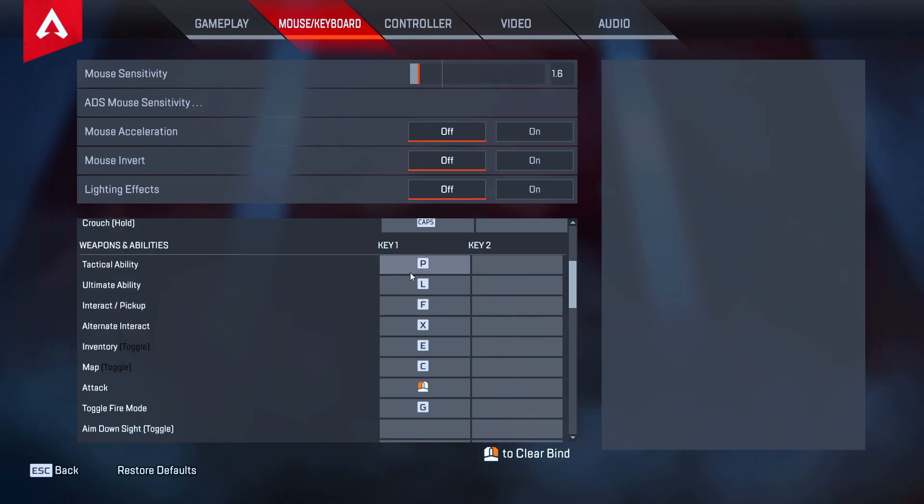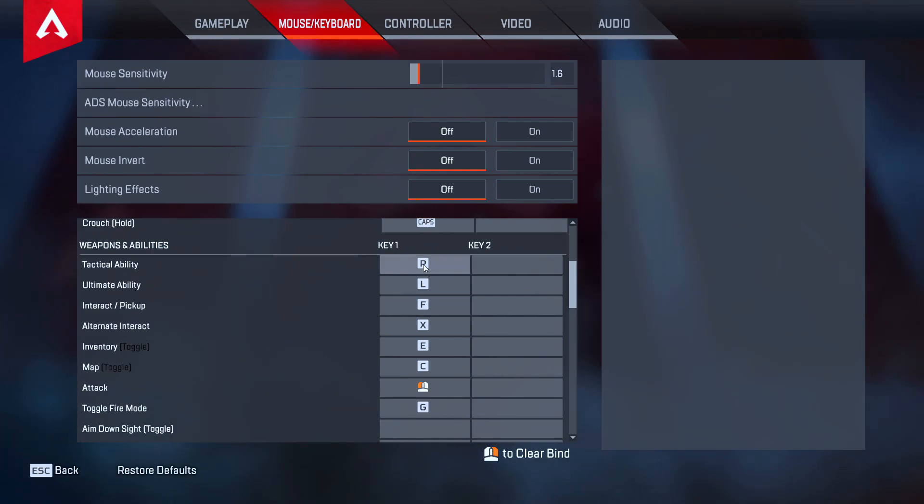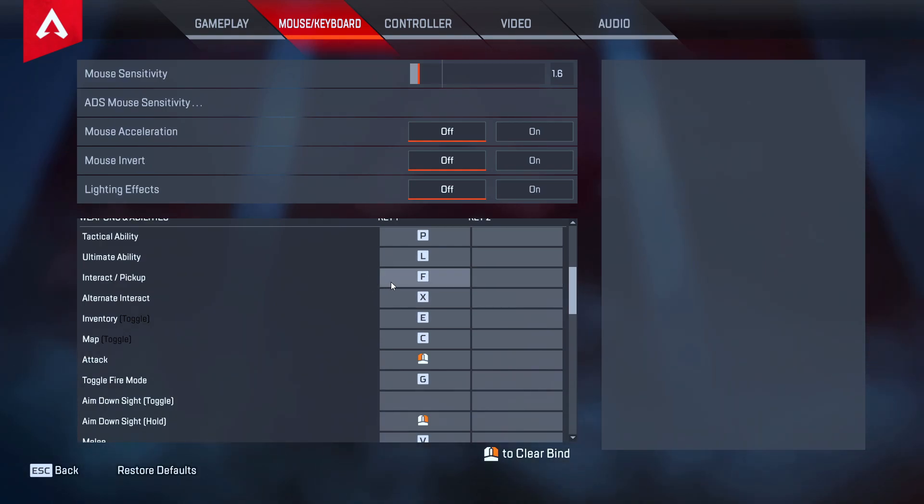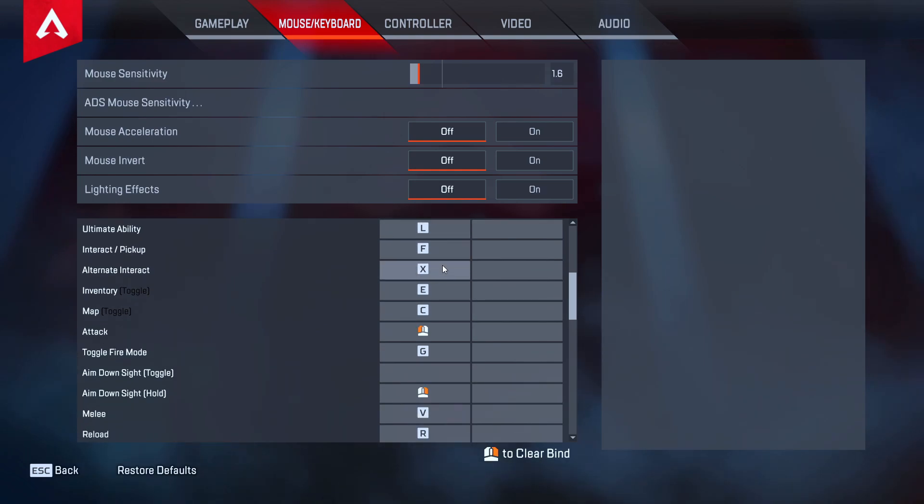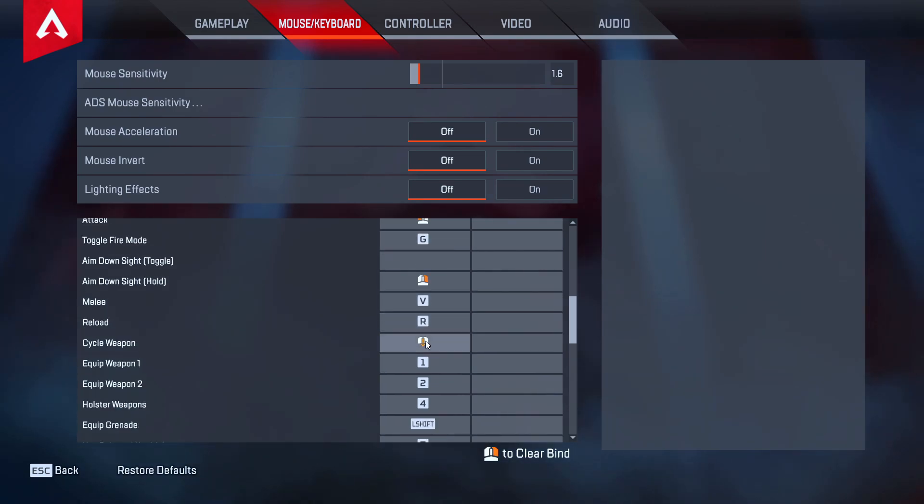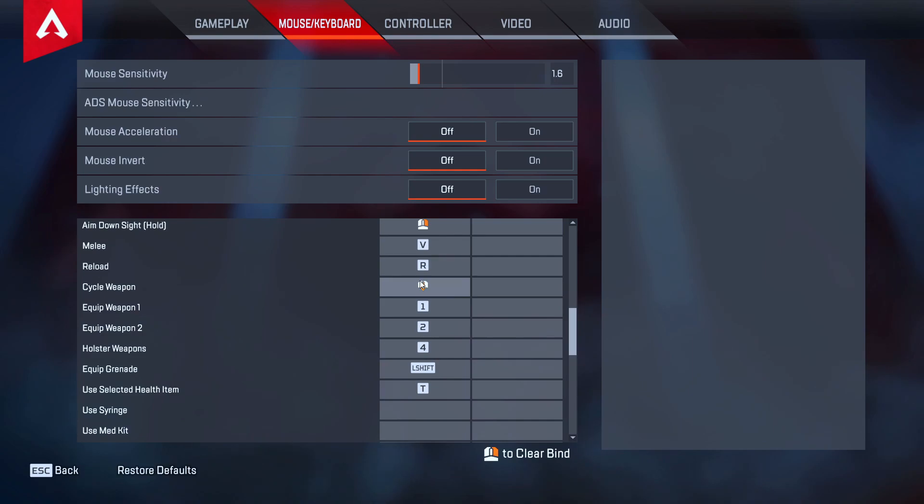My tactical and ultimate ability I actually find these two very good buttons to have on your mouse, right? So it's not really - you're not always gonna have a premium keybind. I don't think you have to have tactical on Q, I really don't think so. I think mouse buttons are going to be very good for your abilities. And interact pickup, a lot of people have this on E, I find F to be the greatest for that. Alternate interact doesn't have to be a premium bind, that's kind of a little bit off to the side. X is still a pretty good key though. So yeah you guys can kind of see my keybinds here.